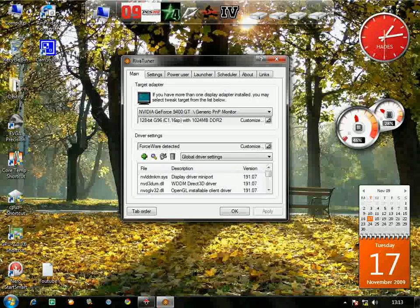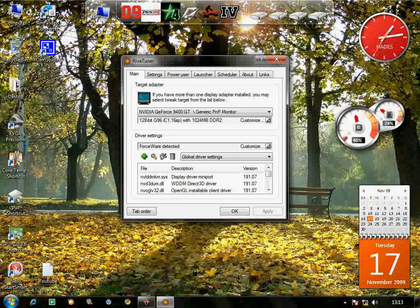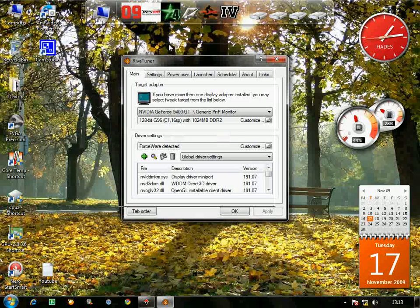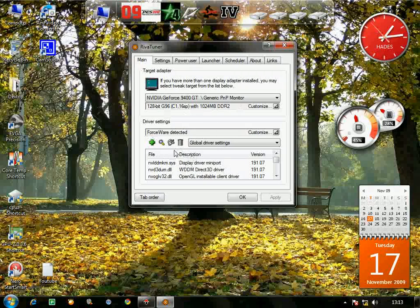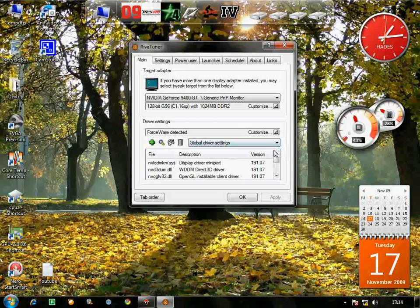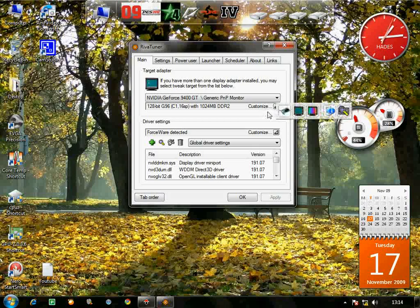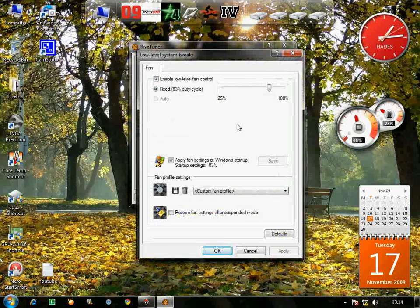The first time you click RivaTuner it asks for something - just click Next. Whenever it asks to reboot, don't reboot - just click 'Detect Now' and it will be okay. After that, a dialog box will appear showing your graphics card. Please make sure you have upgraded to the latest driver version from your manufacturer, either ATI or Nvidia.